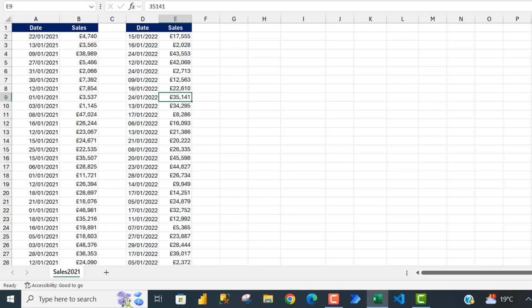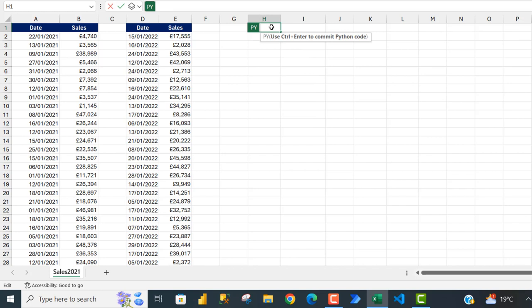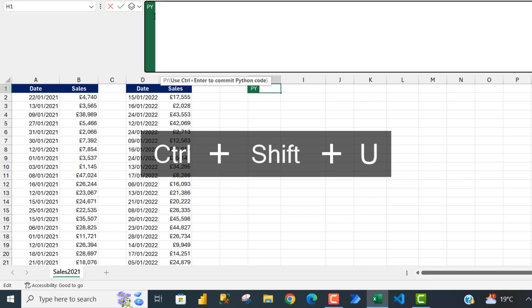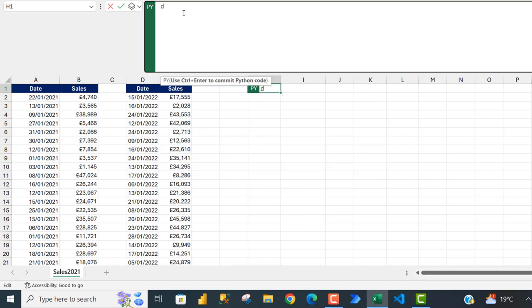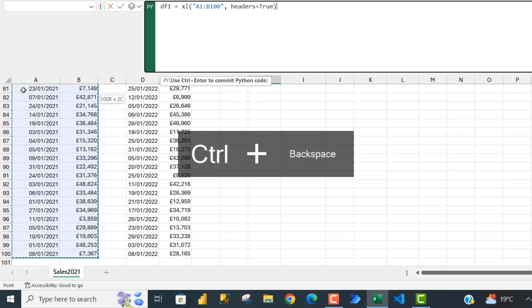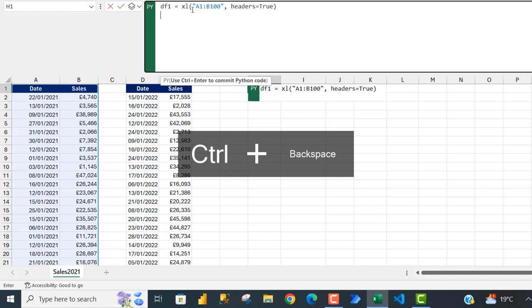Without much talking, let's get started. I'm going to come to cell H2 and type in the equal sign, then py and press the Tab key — that opens the Python environment where we can write our code in Excel. Let's expand the formula bar with Ctrl+Shift+U. Now in the formula bar I'm going to define a variable called df1 to hold the records for the year 2021, selecting from cell A1 with Ctrl+Shift+Right and Ctrl+Shift+Down arrow, then Ctrl+Backspace.